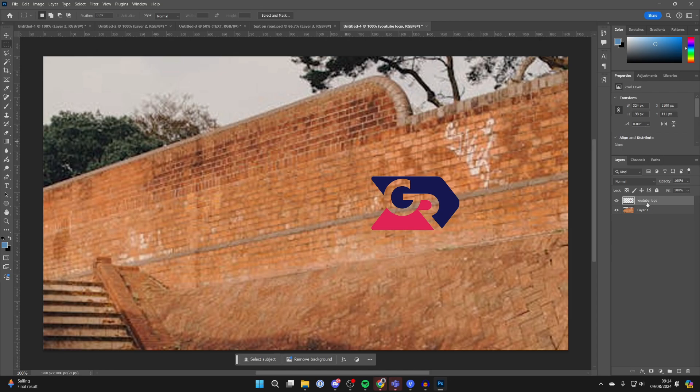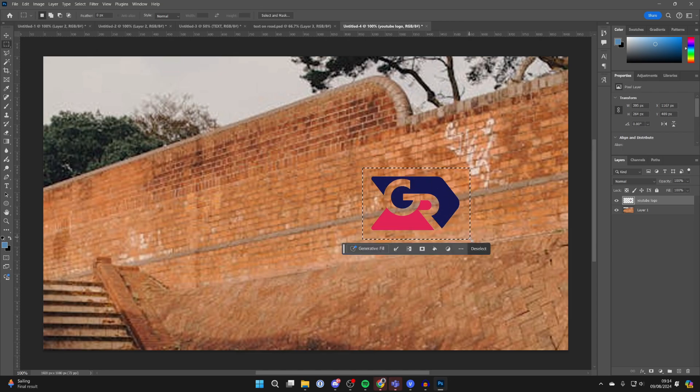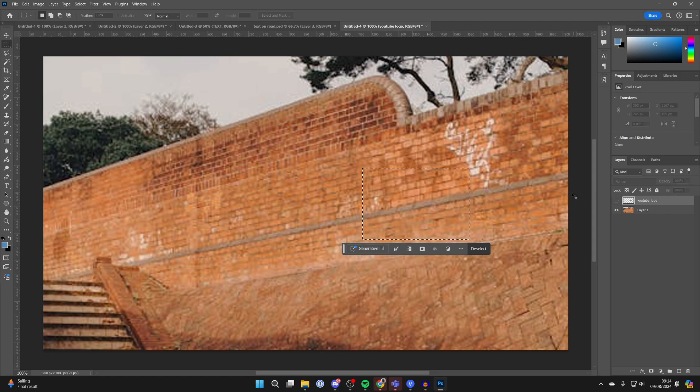Select the image you want to blend in your layers and just draw over it like so. Once you've selected it, press Ctrl+C to copy it. Then go into your layers and you can hide it.